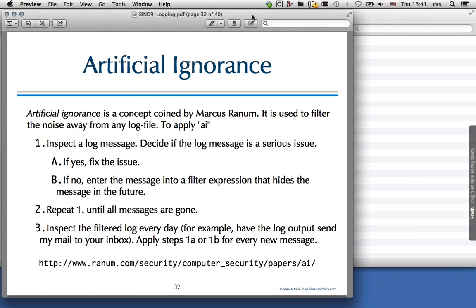You then inspect the log file every day for new entries. If something new appears, that's an outlier — something you haven't seen before that you want to investigate. You then apply the same steps: either it's a serious issue you need to fix, or it's something to add to your filter. You can read the original Usenet post about artificial ignorance from Marcus Ranum at the URL shown on the slide.